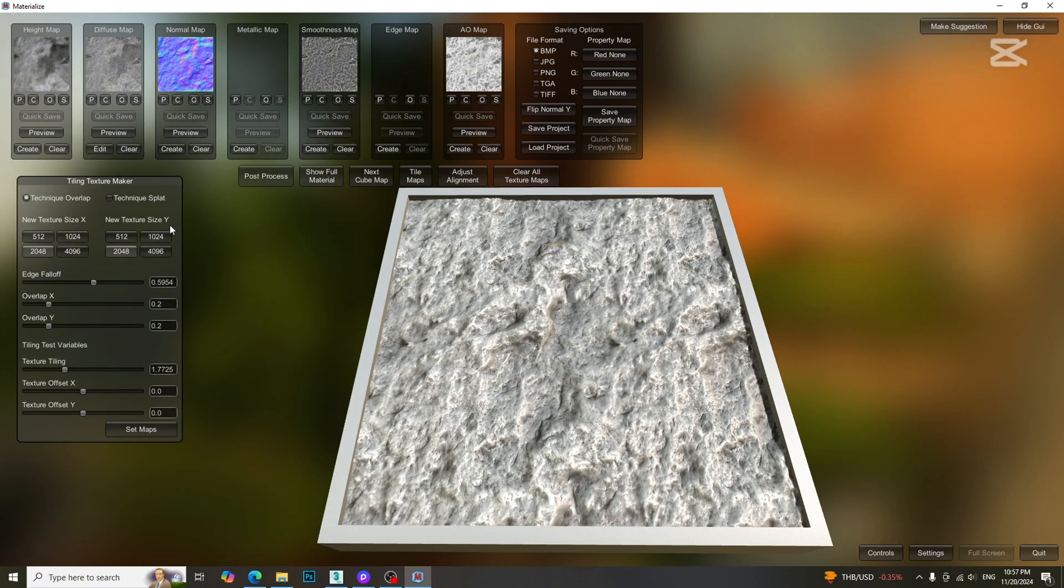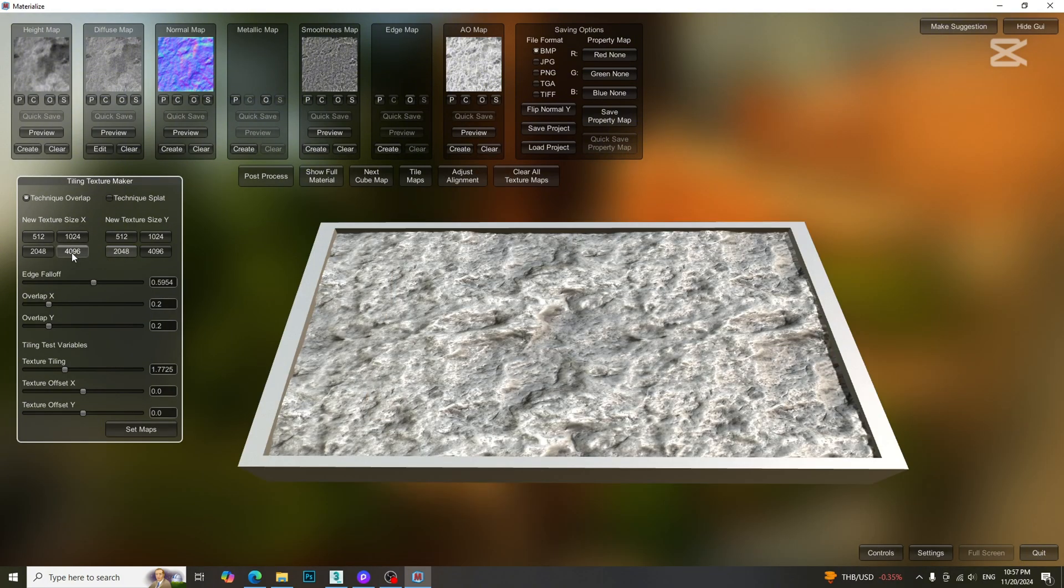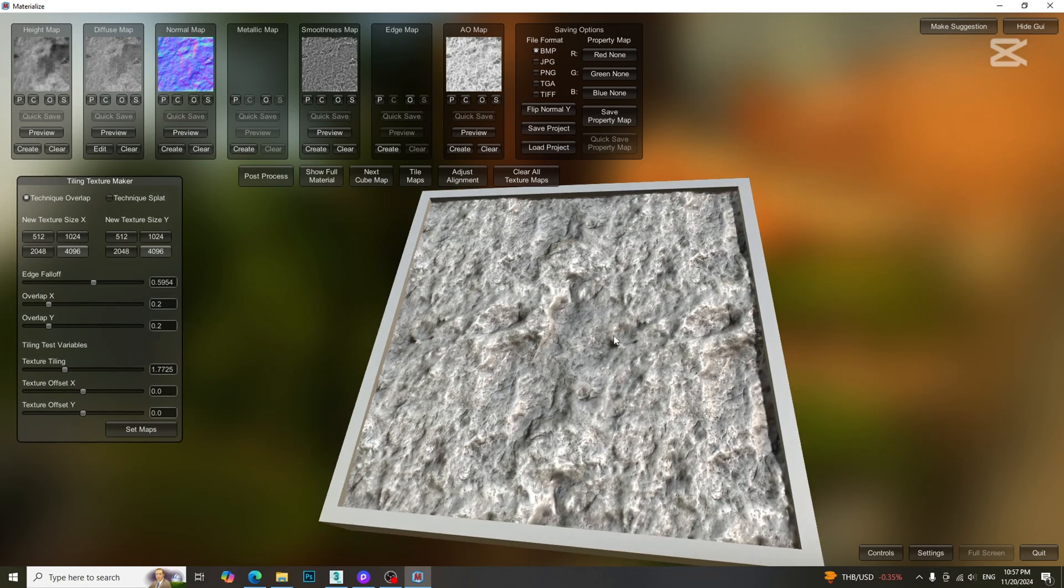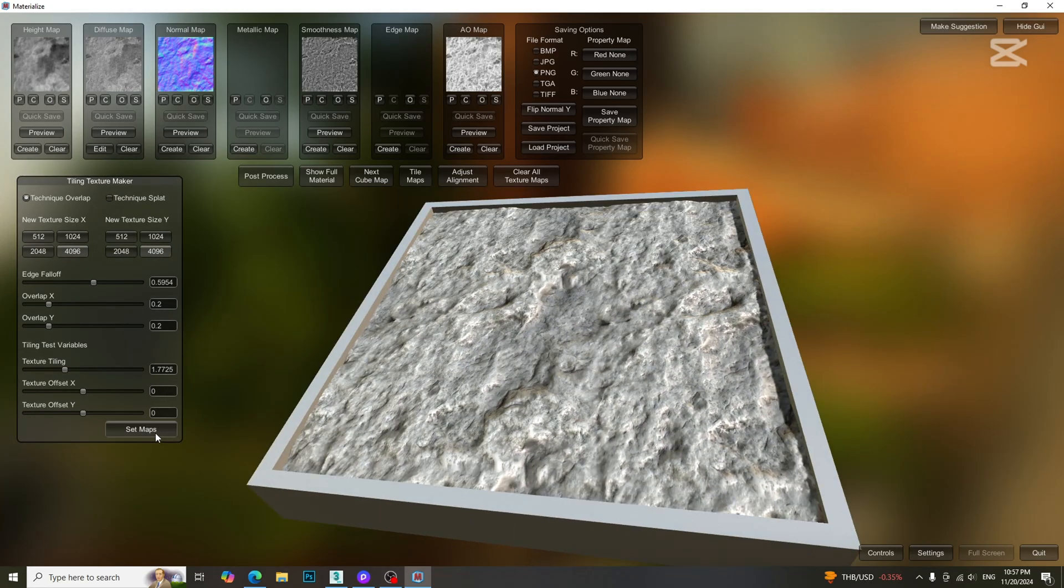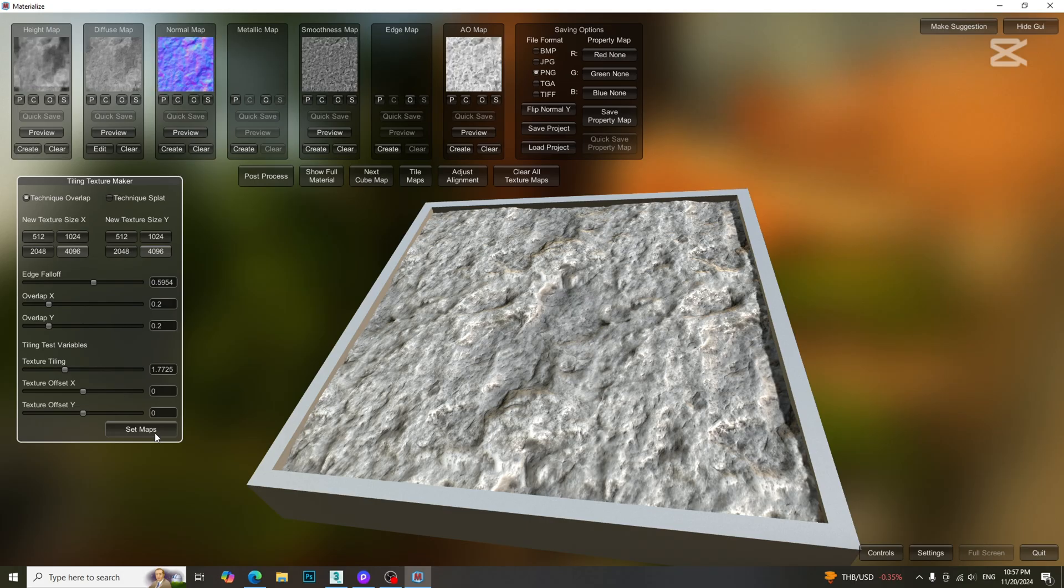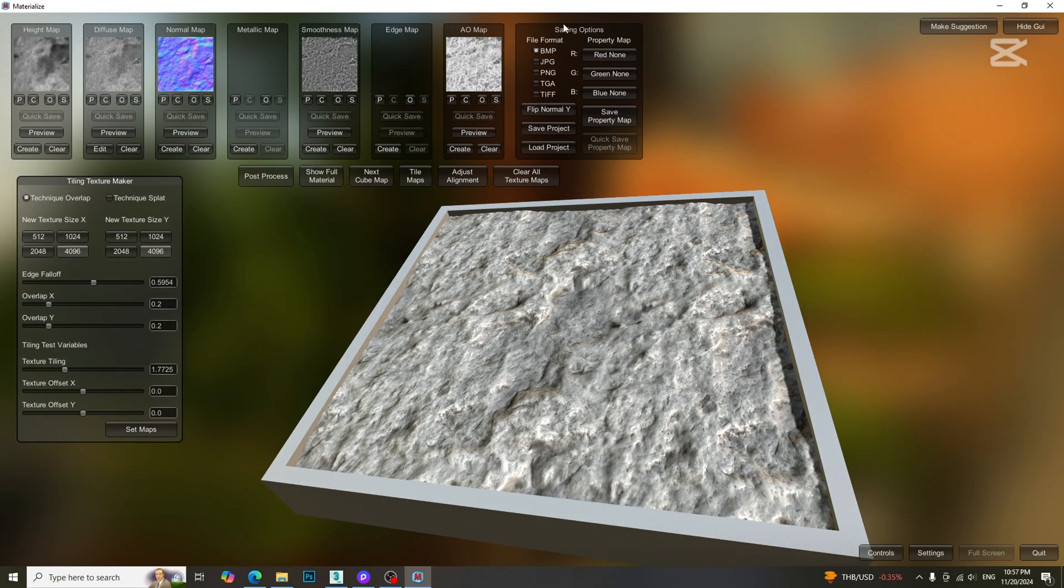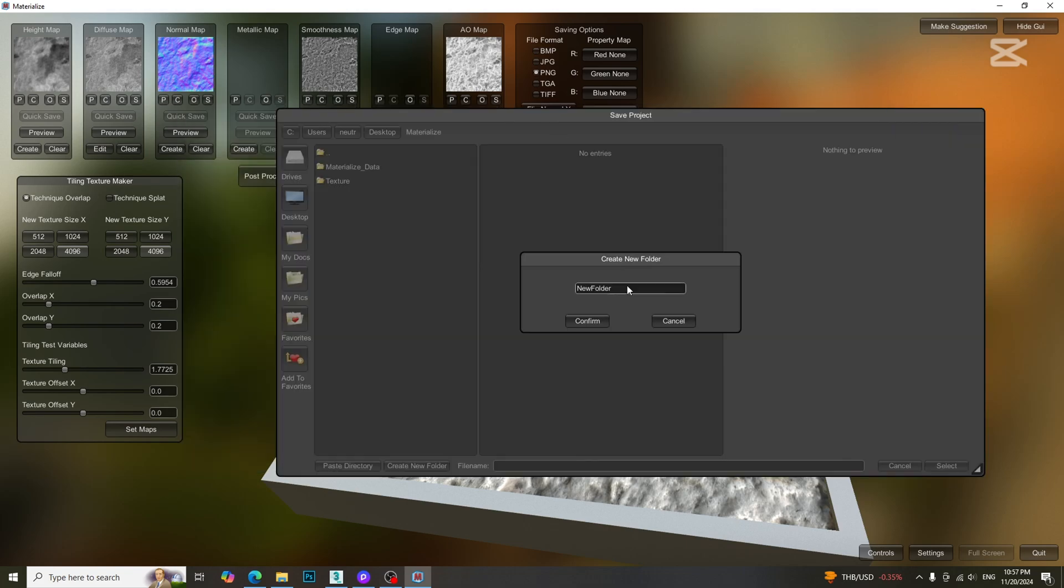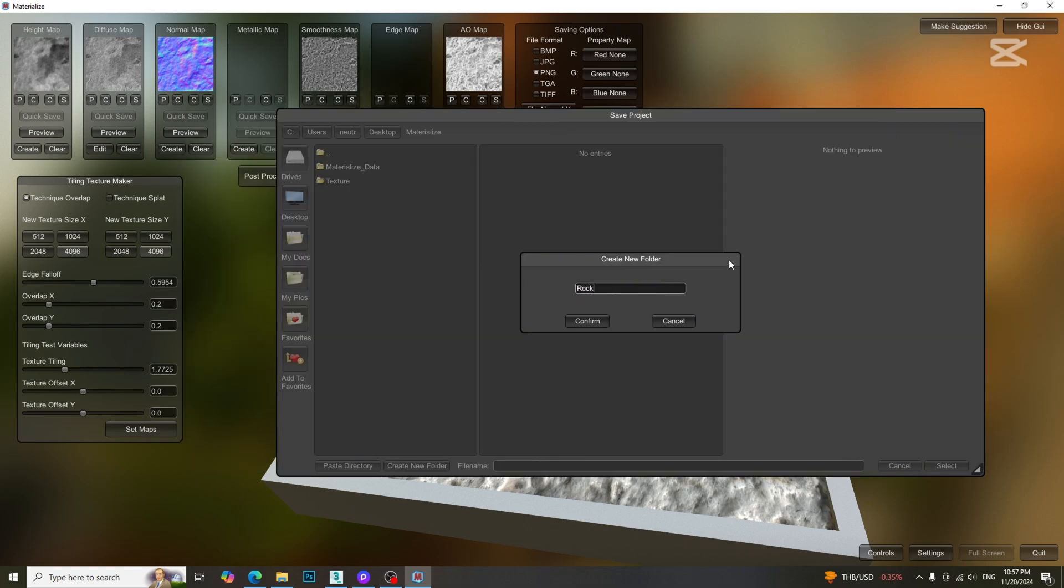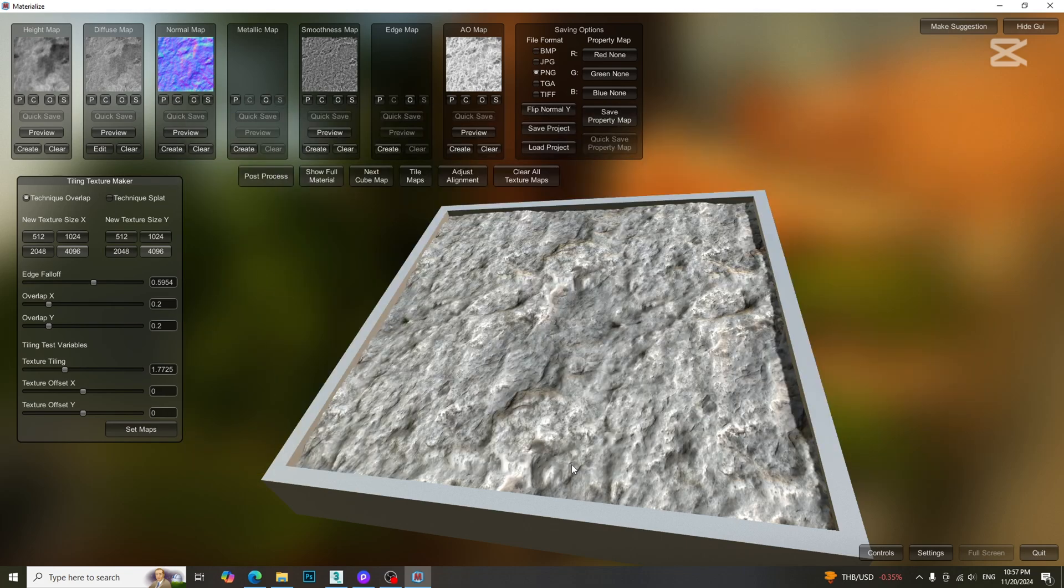Before exporting the maps, we need to define the resolution. In this case, I chose 4K. Don't forget to click set maps button. Then we need to choose the file type and save the project by creating a new folder. Now we get the 4K PBR texture maps.